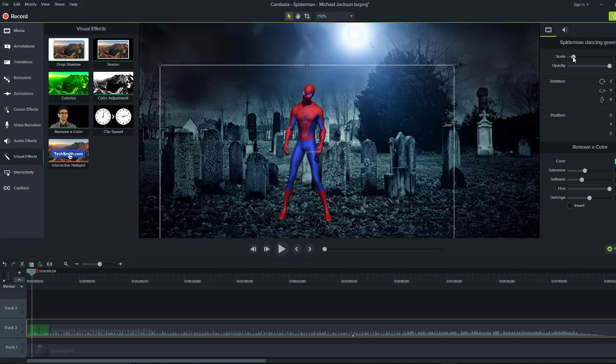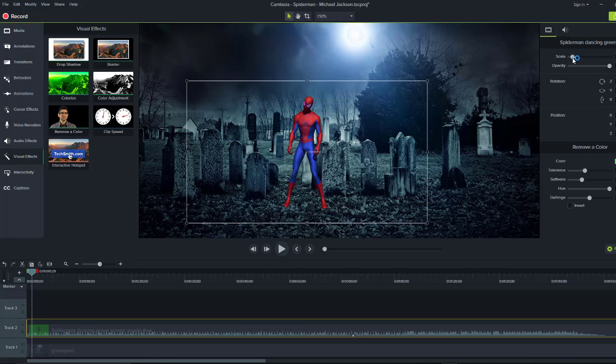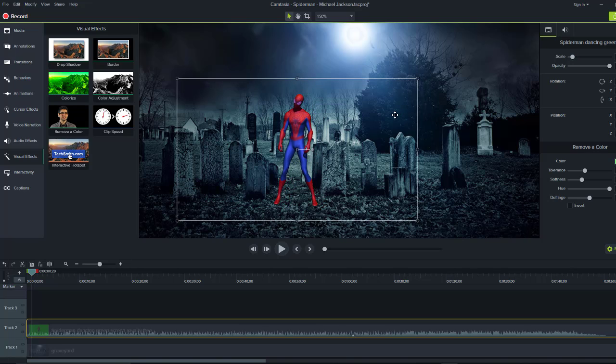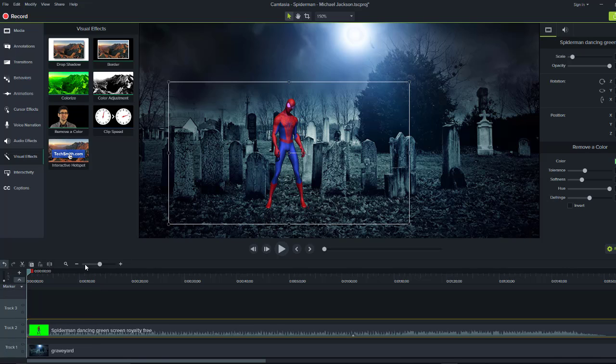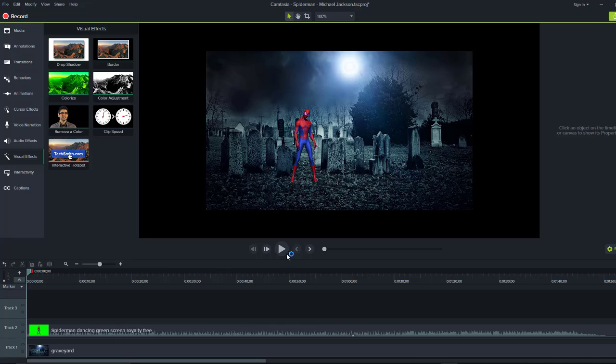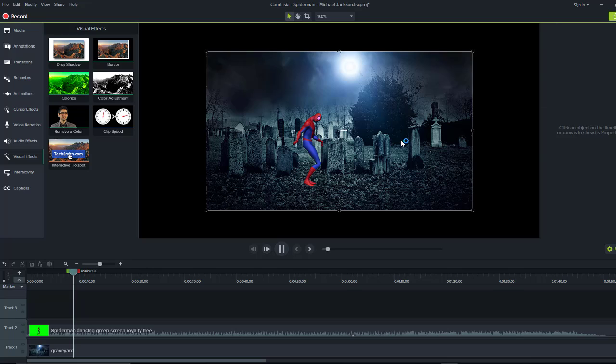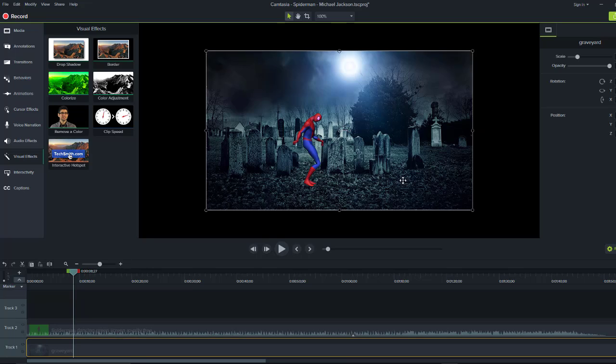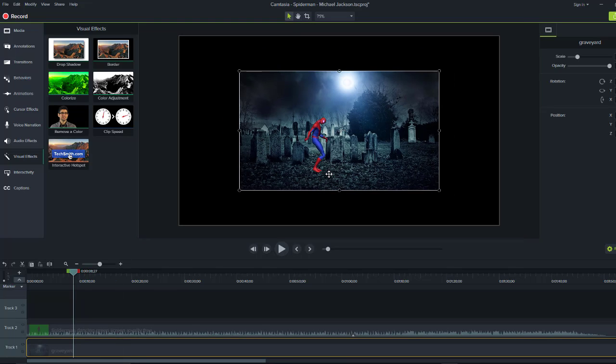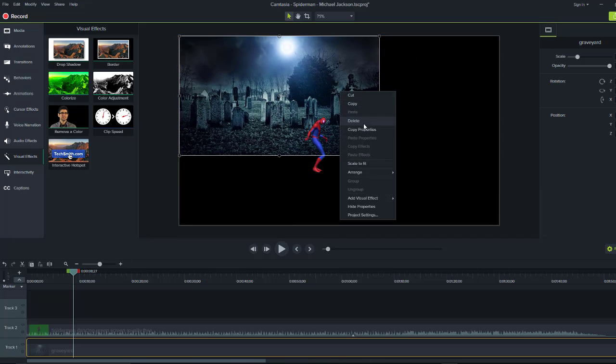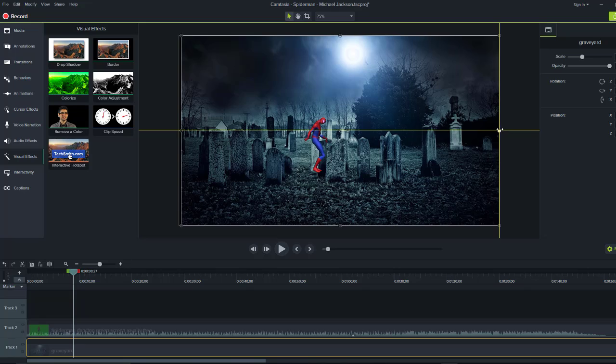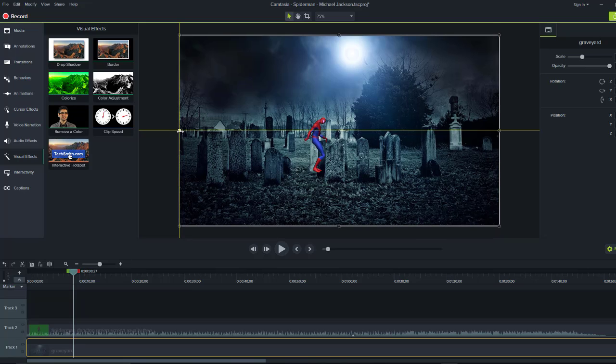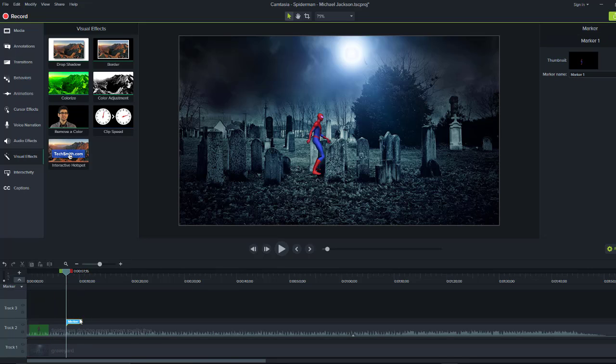I'm going to adjust the scale now. This looks fine. Let me move this. Now I'm going to play this to see how it looks.